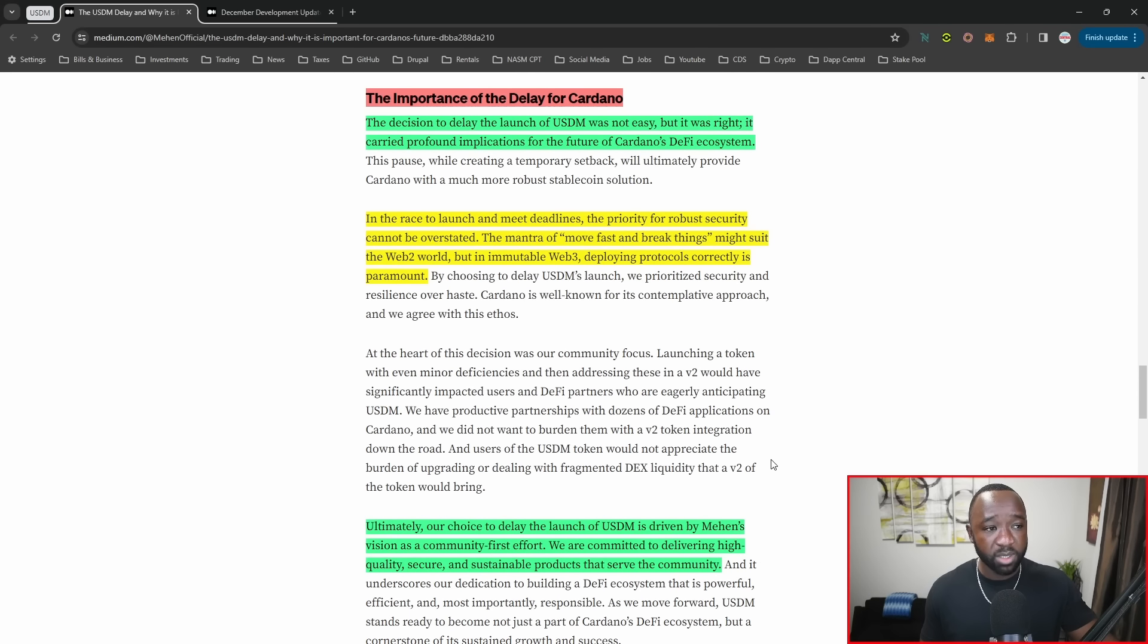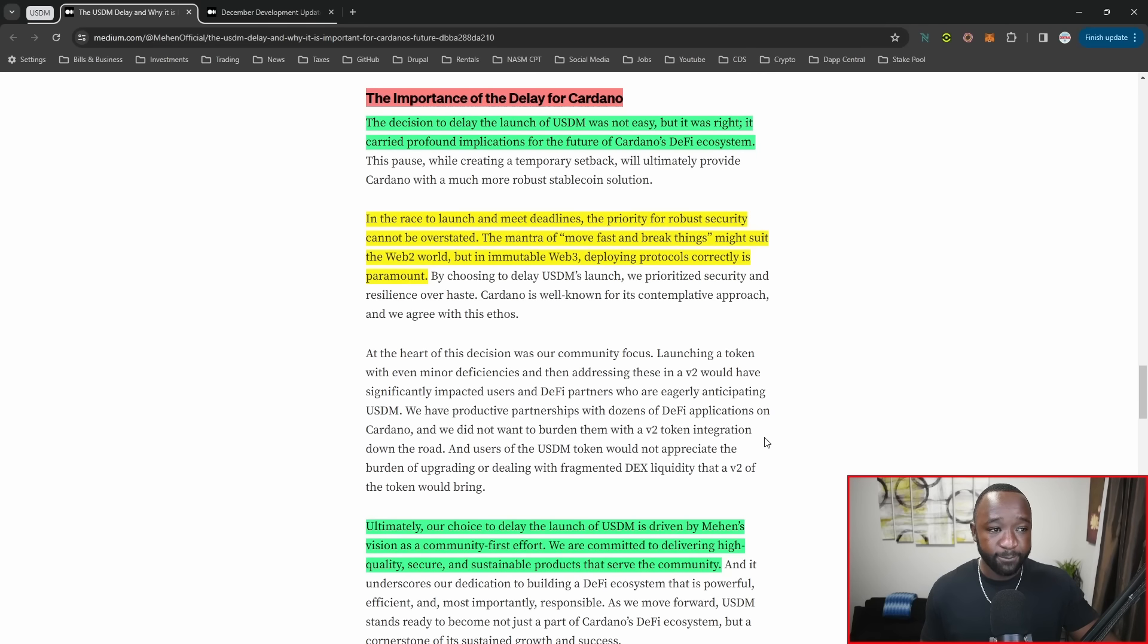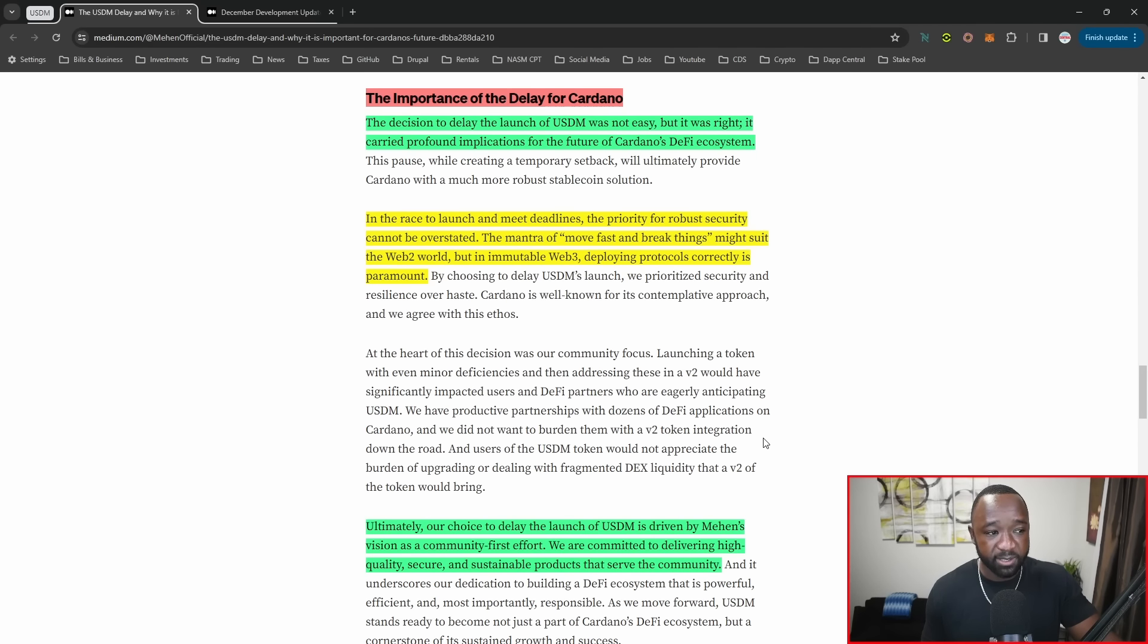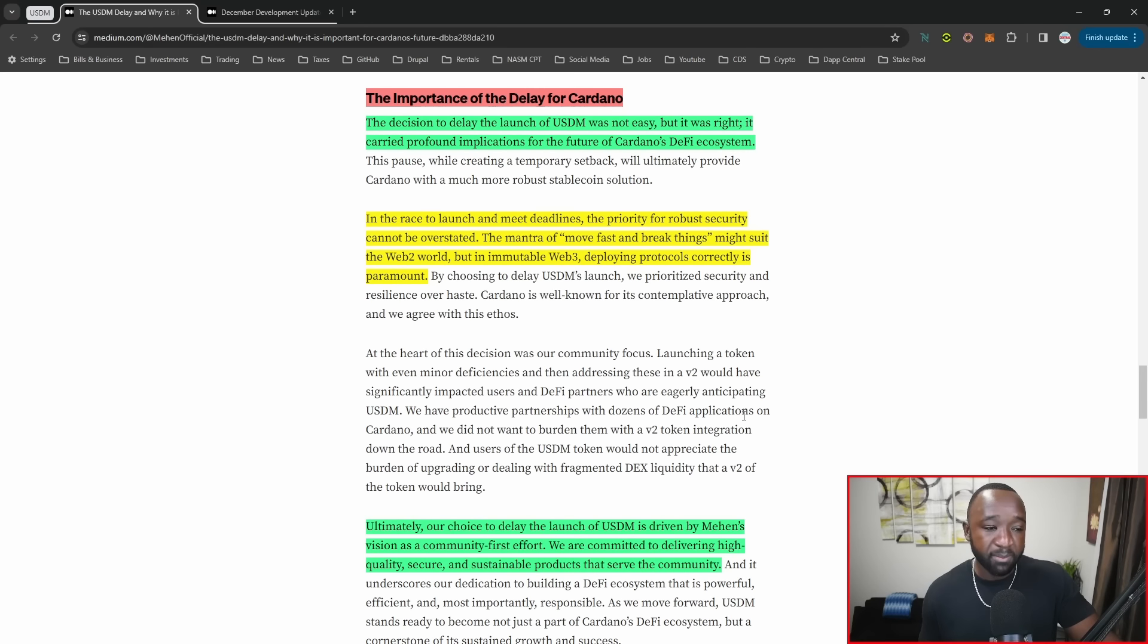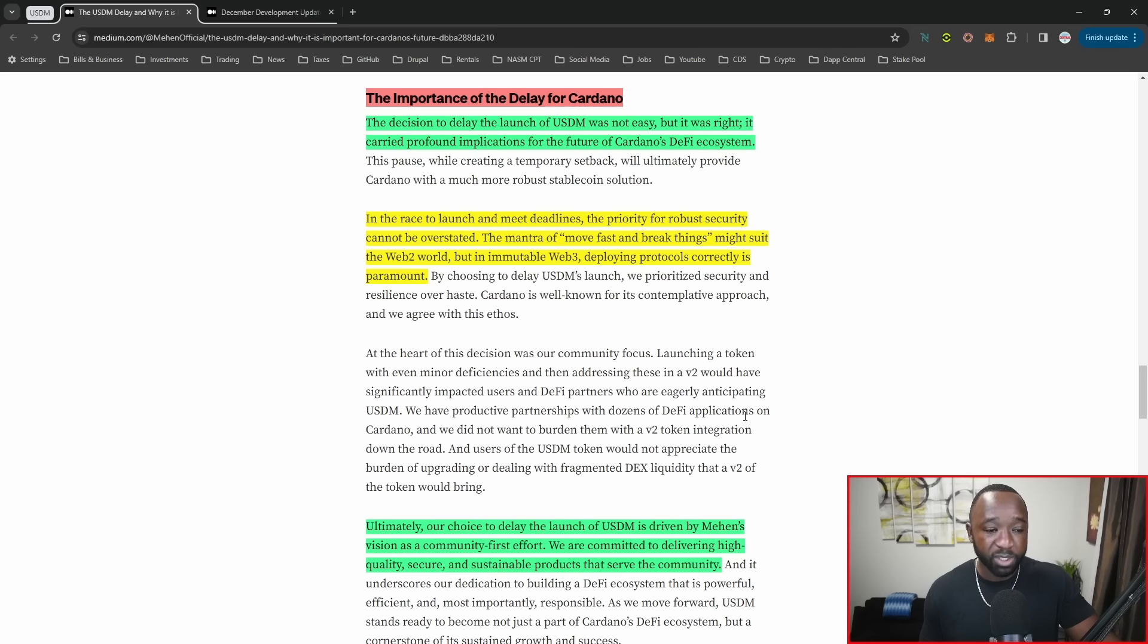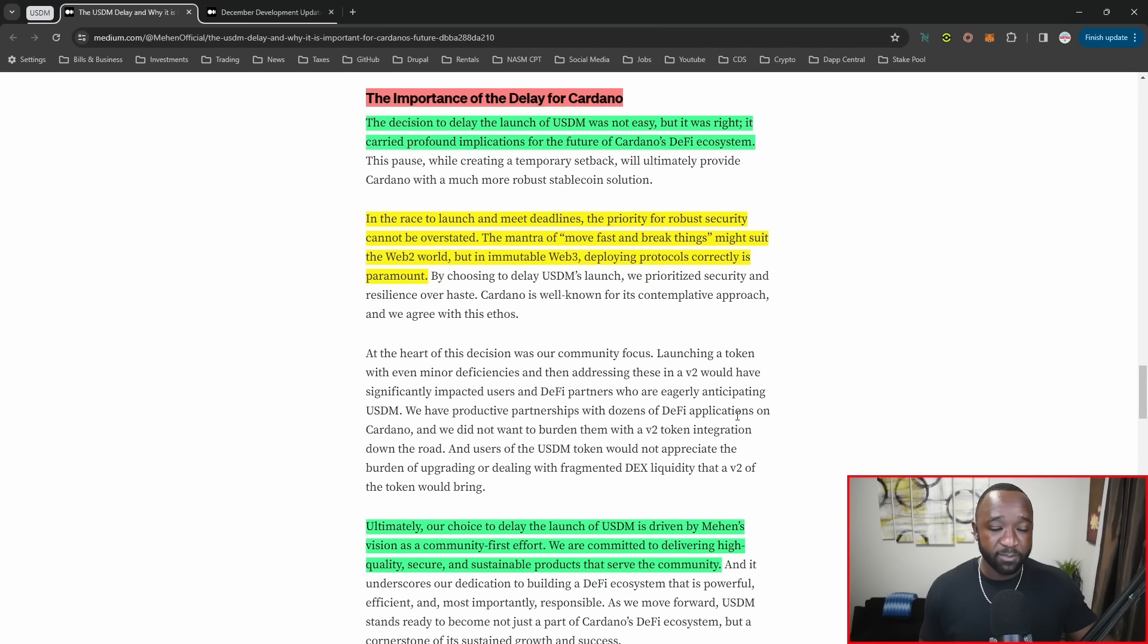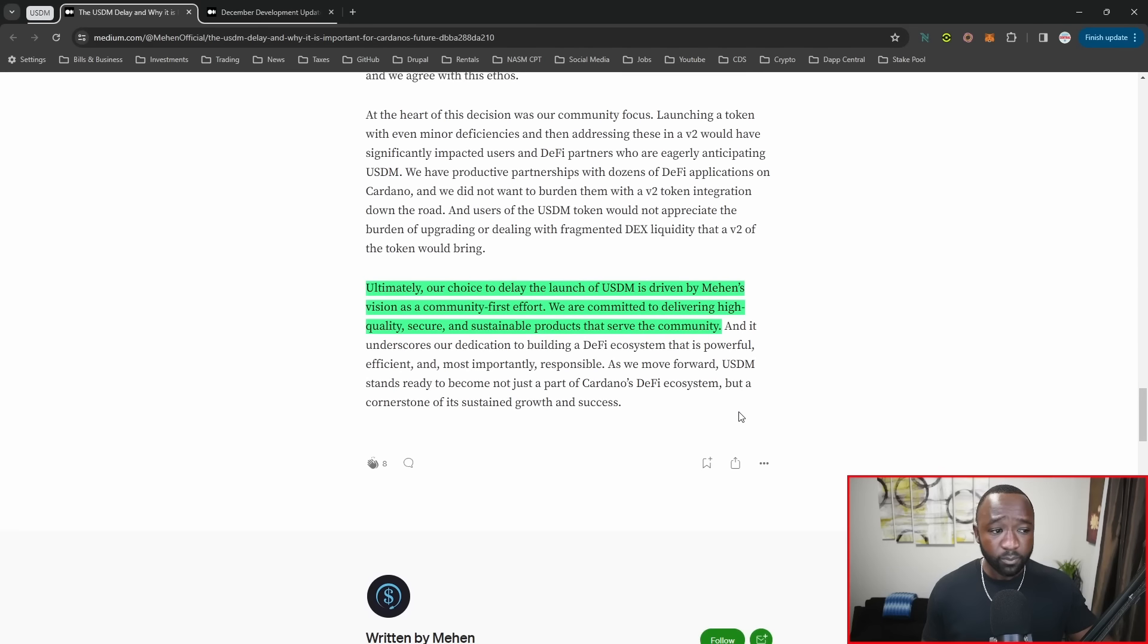The very last thing I want to talk about is the importance of the delay. The decision to delay USDM was not easy, but it was the correct choice and carried profound implications for the future of Cardano's DeFi ecosystem. In the race to launch and meet deadlines, the priority for robust security cannot be overstated. The mantra to move fast and break things might suit Web2, but in an immutable world in Web3, deploying protocols correctly is paramount. I couldn't agree more. I would rather them do this right the first time as opposed to rushing and potentially putting users' liquidity at risk or risking the community's confidence in the protocol itself.